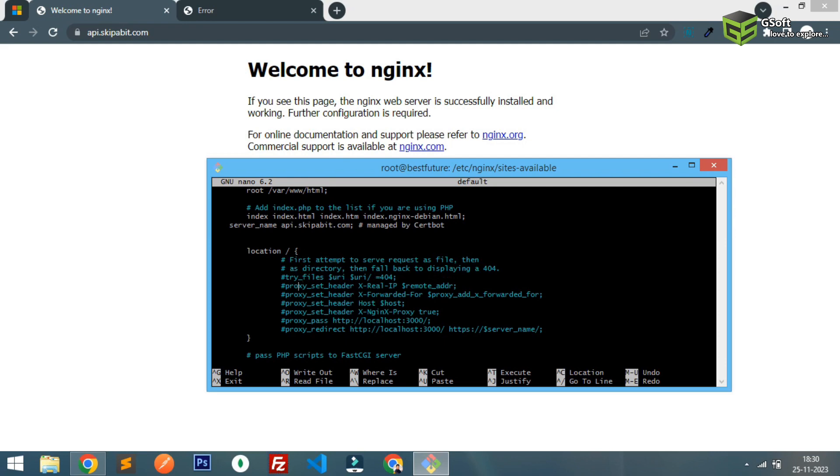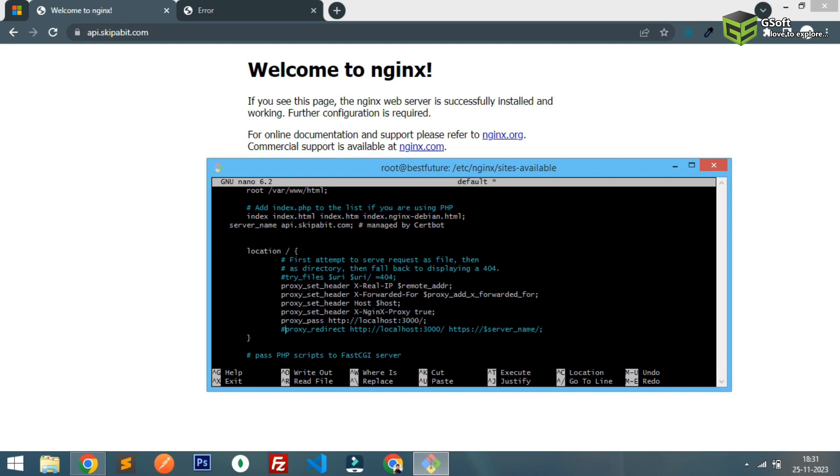And you have to enable the code here. I have already written this code and commented out just to show you. Basically I will provide this code in the description of the video. You can copy this code and paste it here like this.